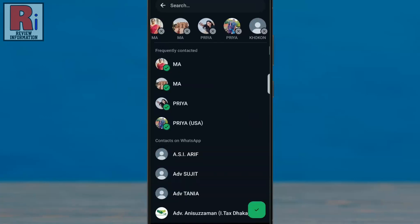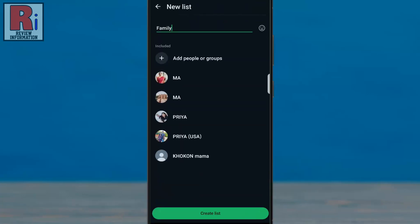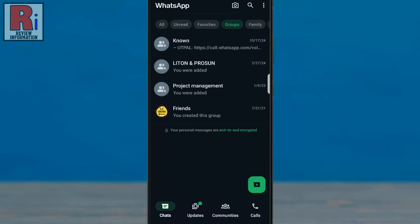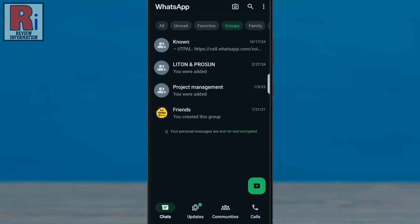After selecting, tap done or OK to confirm. And finally, tap create list. You will see the chat list has been added to the filters.